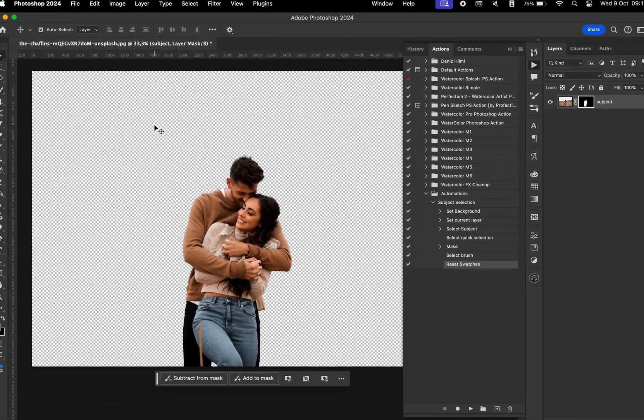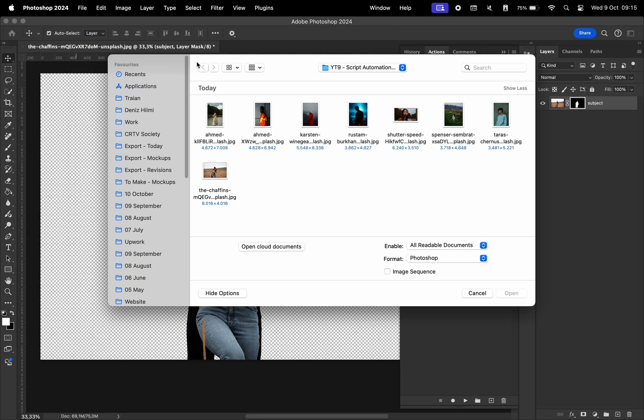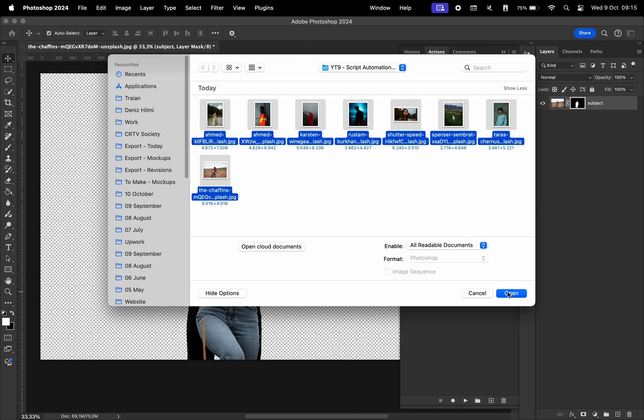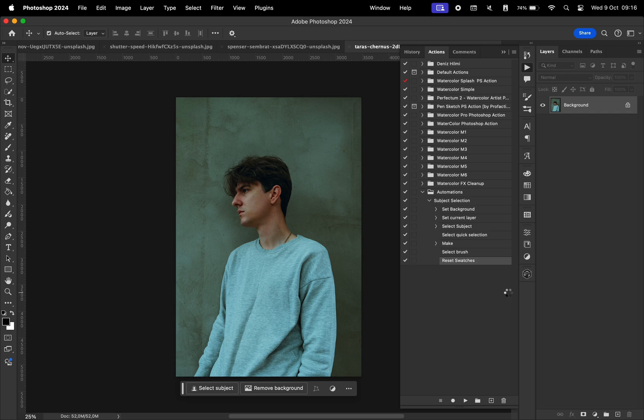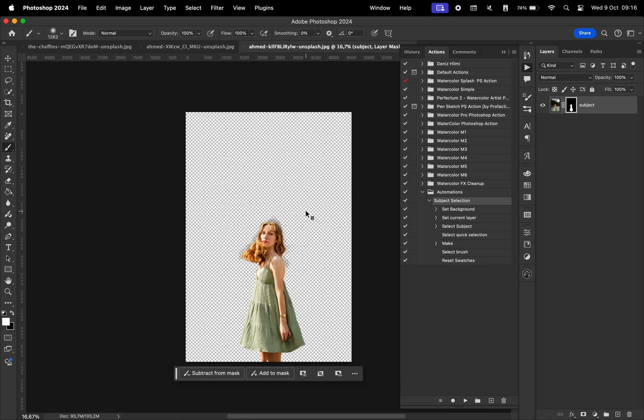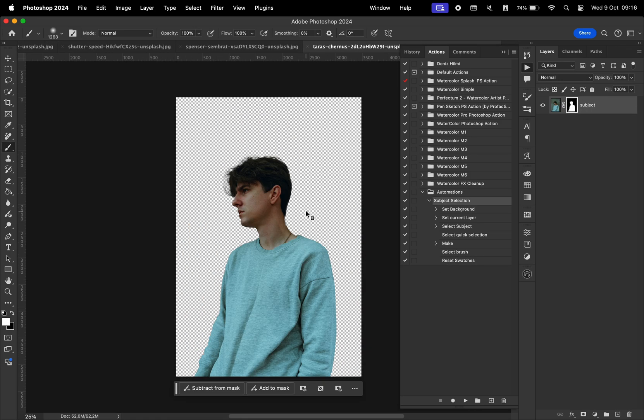And now whenever we open multiple photos, so for that, I'm just going to select all of them except the one that I already worked on. Hit open and we're going to wait for a little bit. And boom, every photo has a subject selected and the background removed.